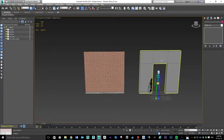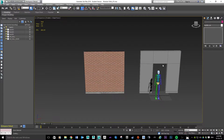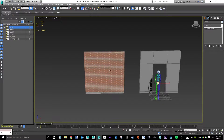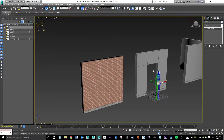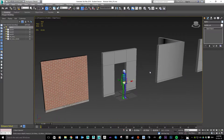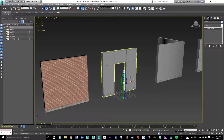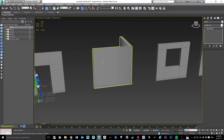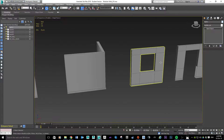In this tutorial we're going to go through how we can make a door to fit in our wall segments, covering a couple of different tools and techniques. What we should have at this point, if you've been following step by step, is a basic wall with a wall hole in it for a door, and a corner wall segment for a window.